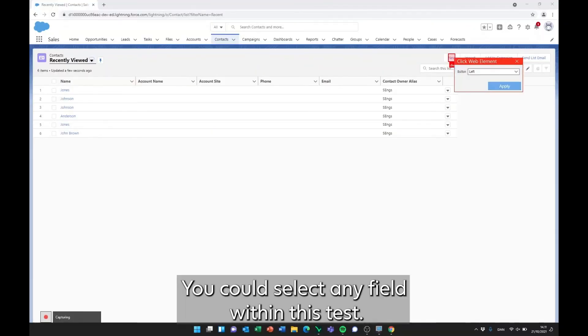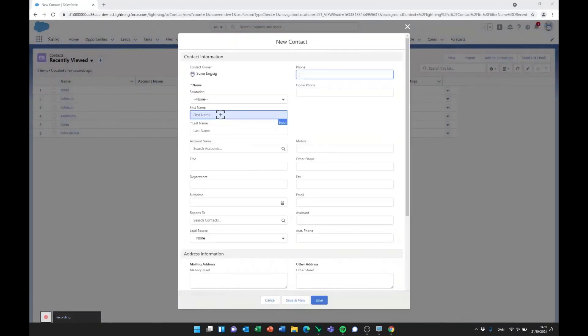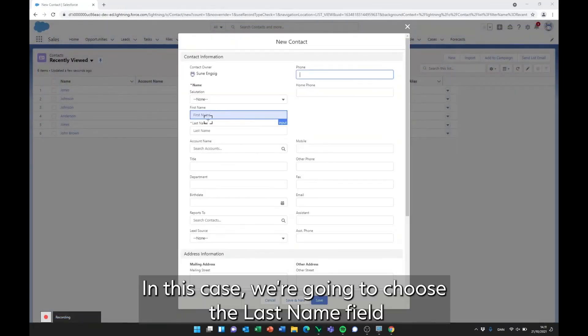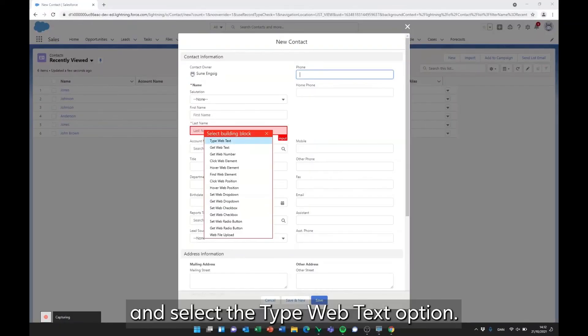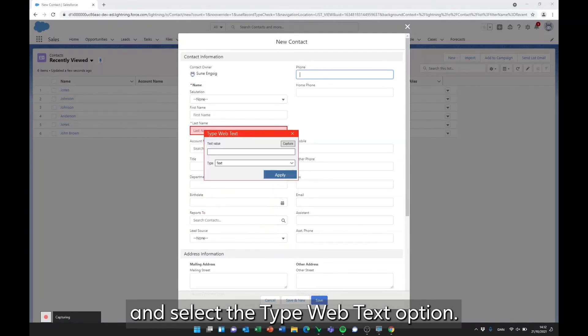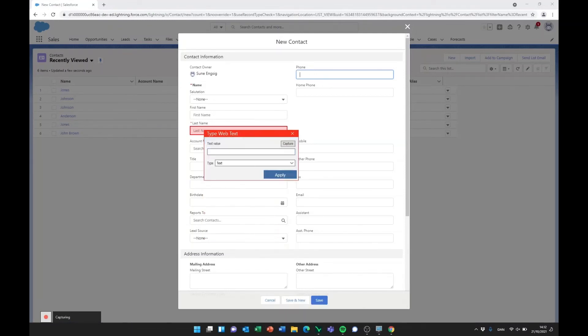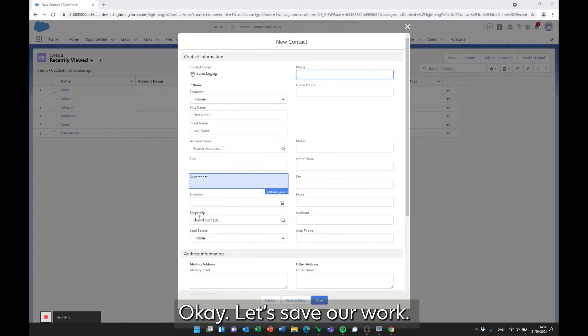You could select any field within this test. In this case, we're going to choose the LastName field and select the Type Web Text option. Okay, let's save our work.